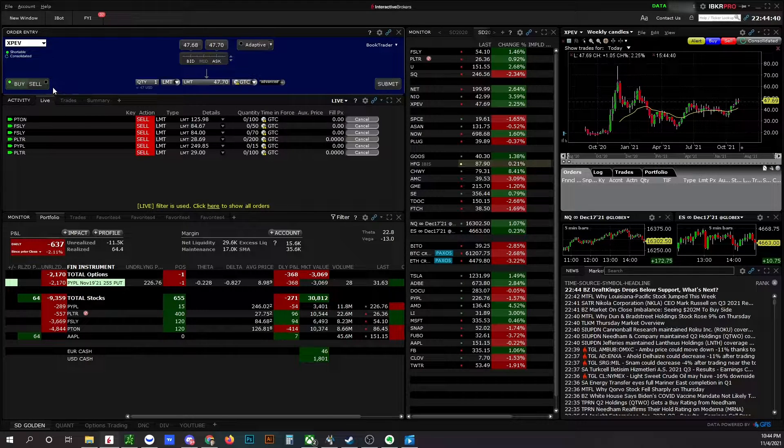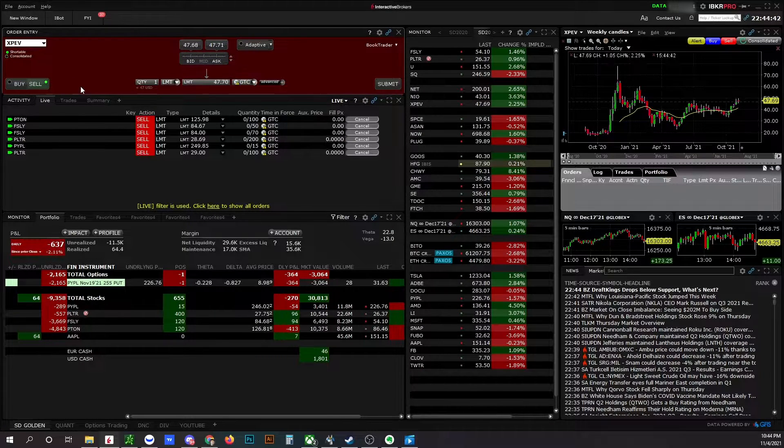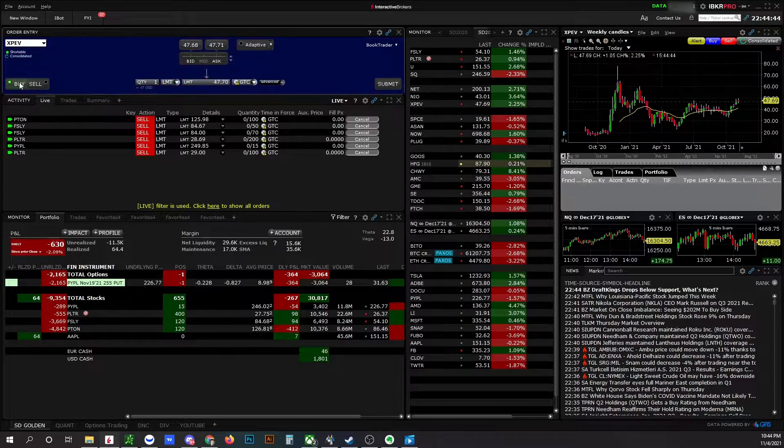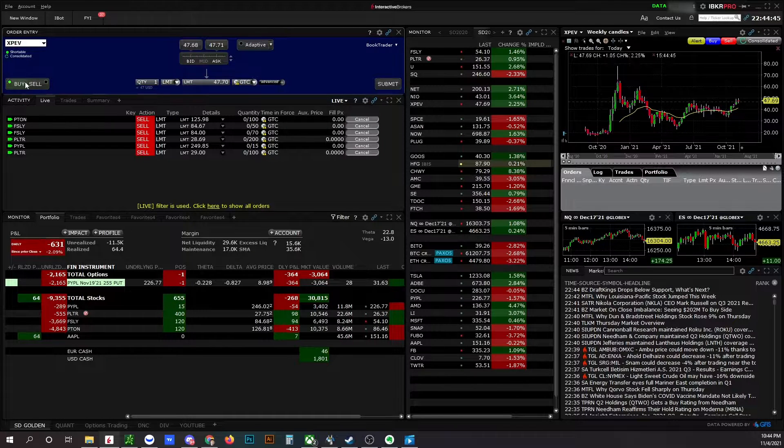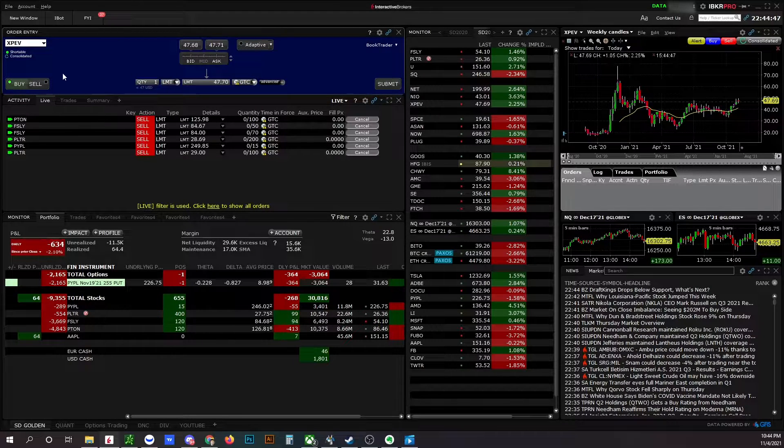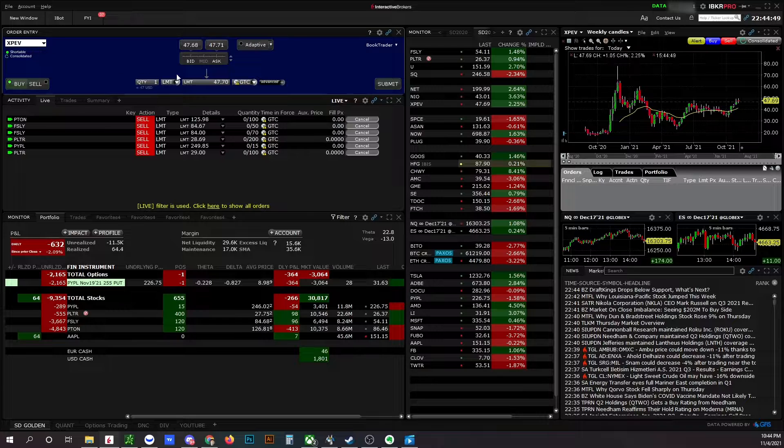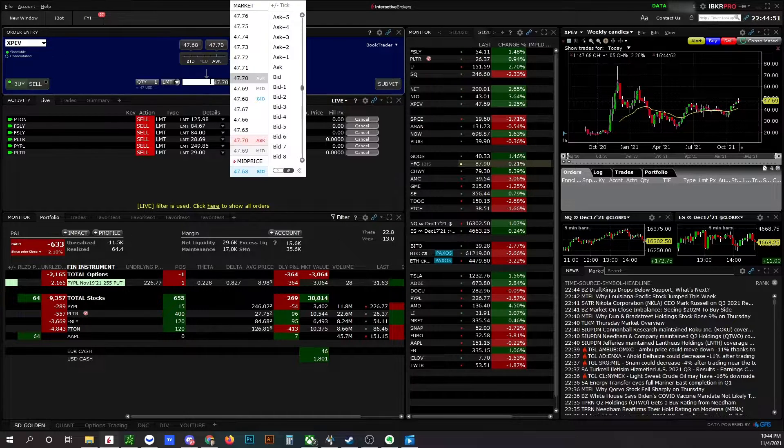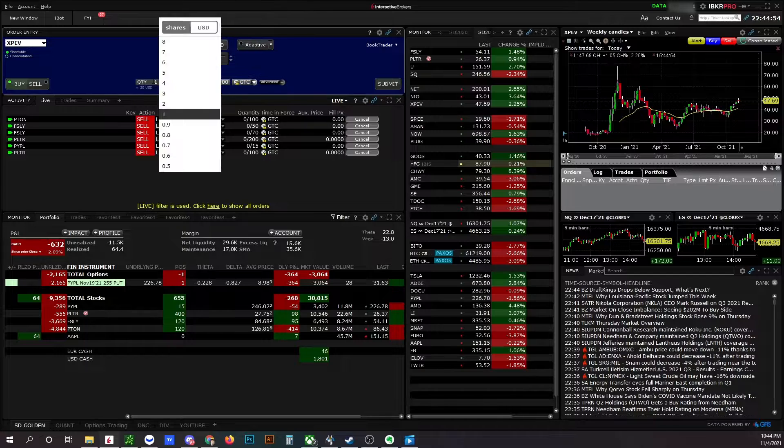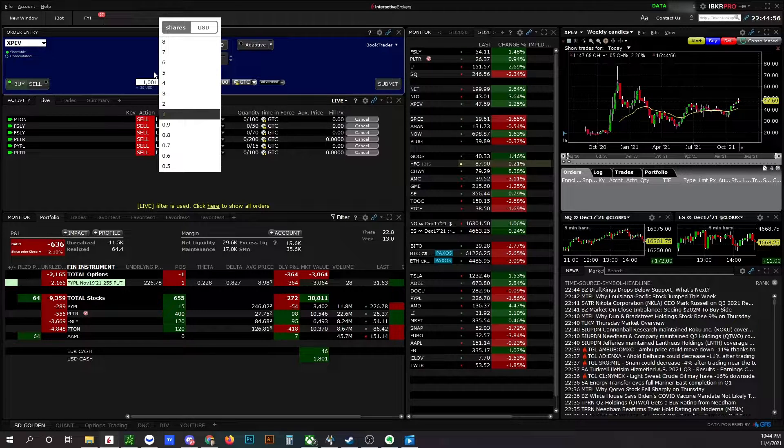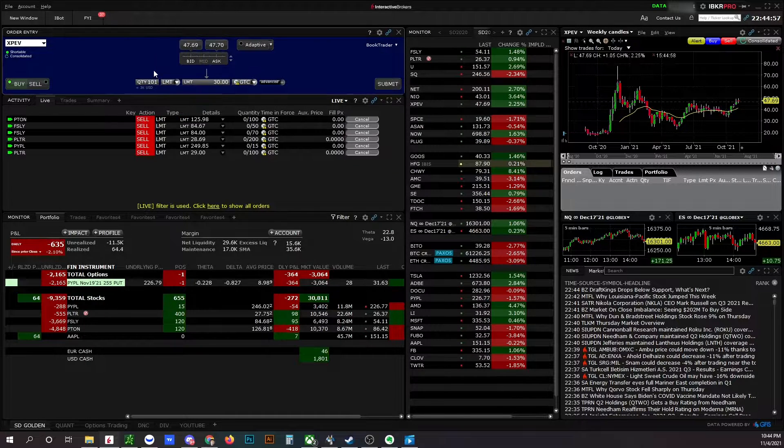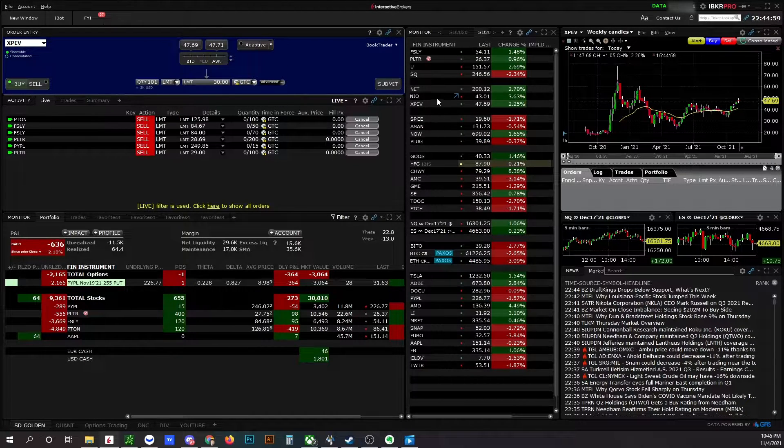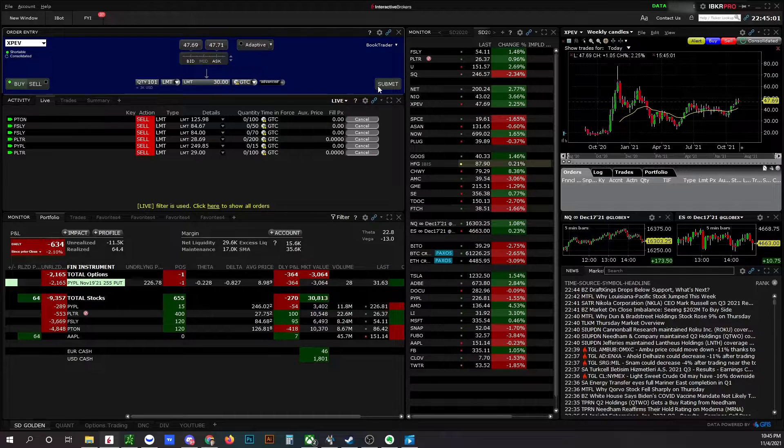If you like to short, you choose sell. If you like to buy some AMD from $30 and 100 shares, you put 101, and I just click submit.